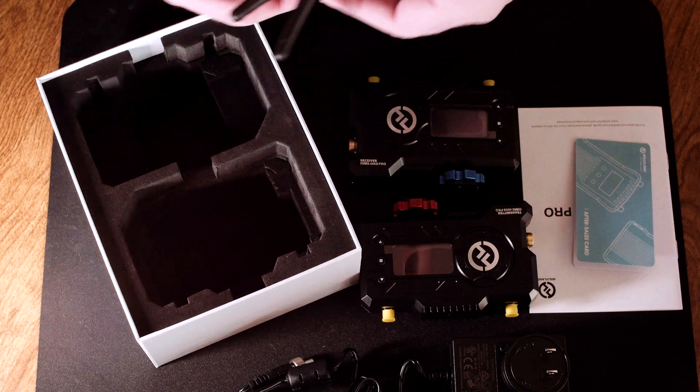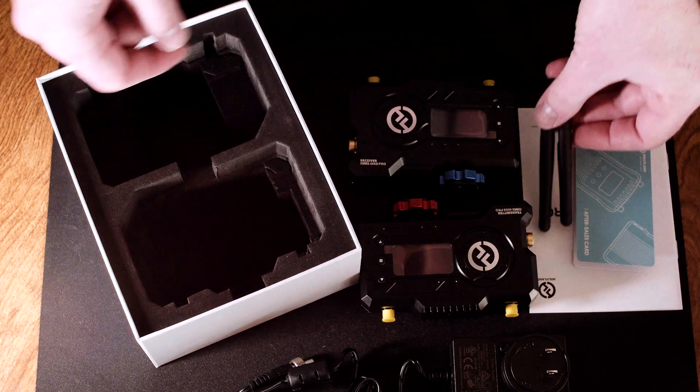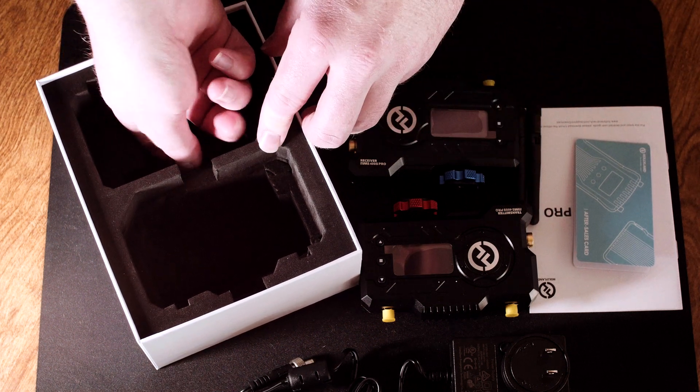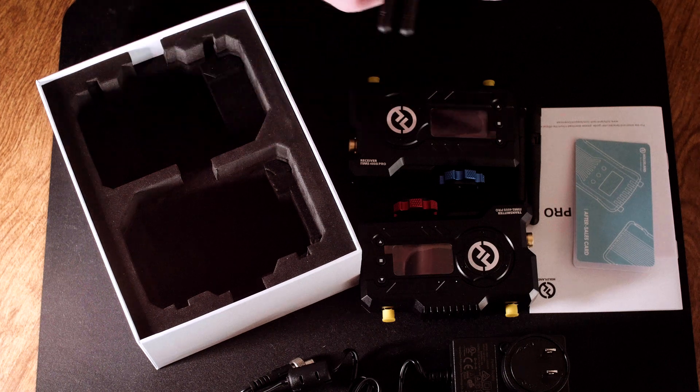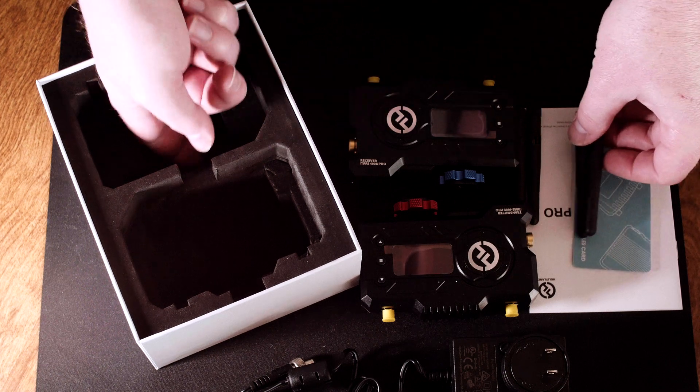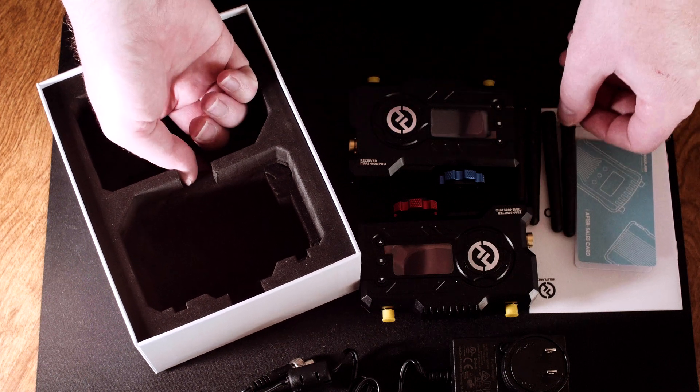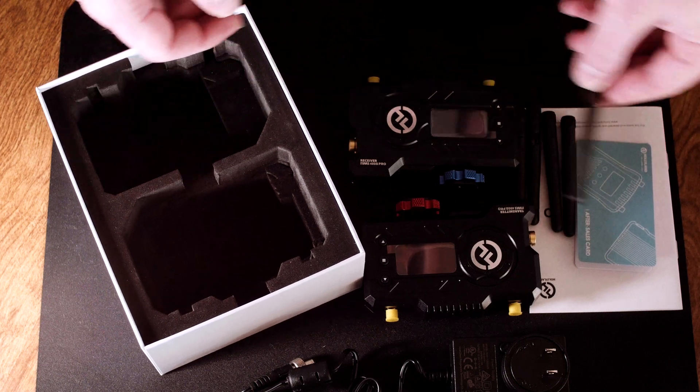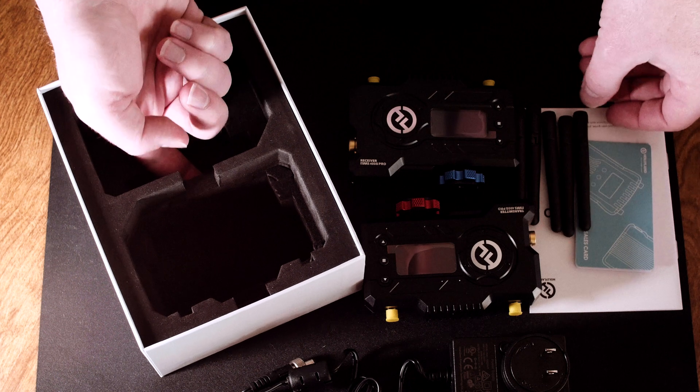The Mars 400S Pro can either transmit to two receivers, one receiver and two smart devices running the Holley View app, or simply four smart devices alone running the app.